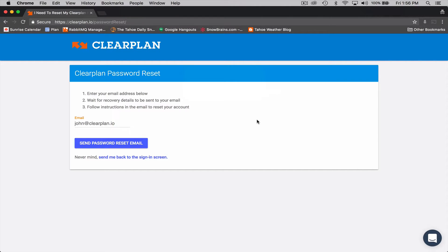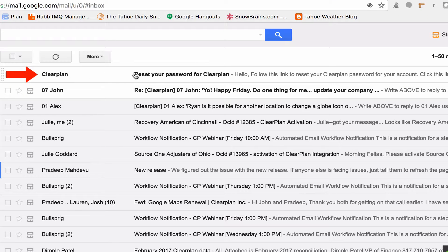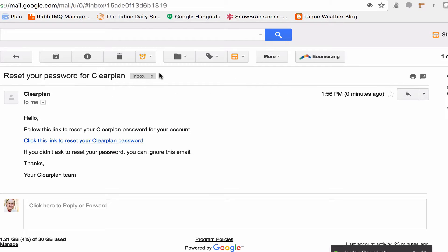So the next thing you want to do is go to your email. And if we go into our email, here's the email that we just sent right there. Reset your password for ClearPlan.